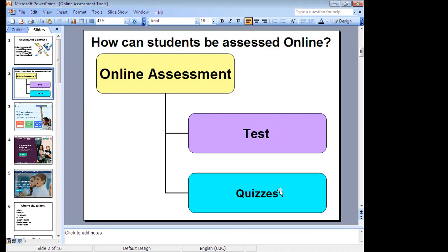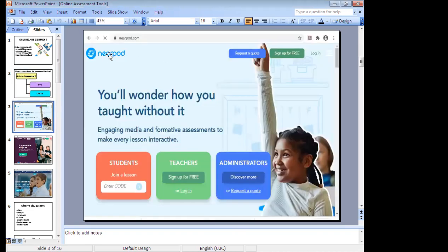Today we are going to explore an app called Nearpod, an online application using which we can assess students. Students can join directly using the code sent by the teacher. Teachers can sign up for free — no payment or subscription is required. It also supports school administrators.